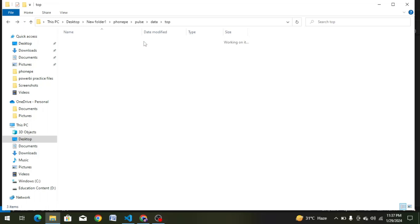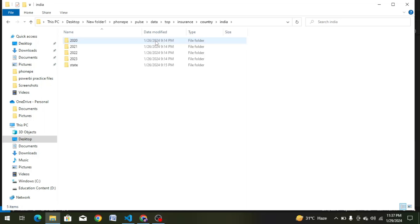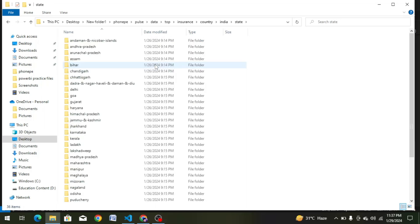In this video, we will create a data frame for insurance. We will click on insurance, then select the country India. In this data, there are 36 states. We will go to the code now.